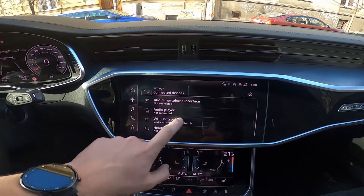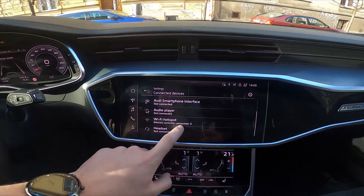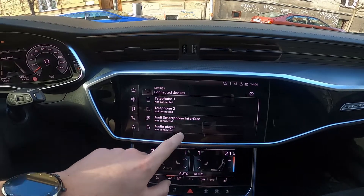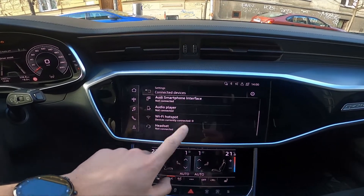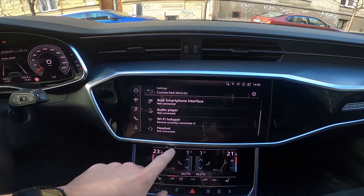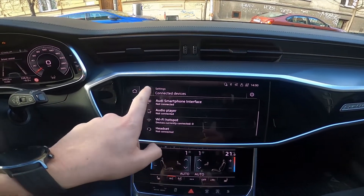Now you've got the full list of all connected devices like telephones, smartphones, audio players, hotspots and headsets.